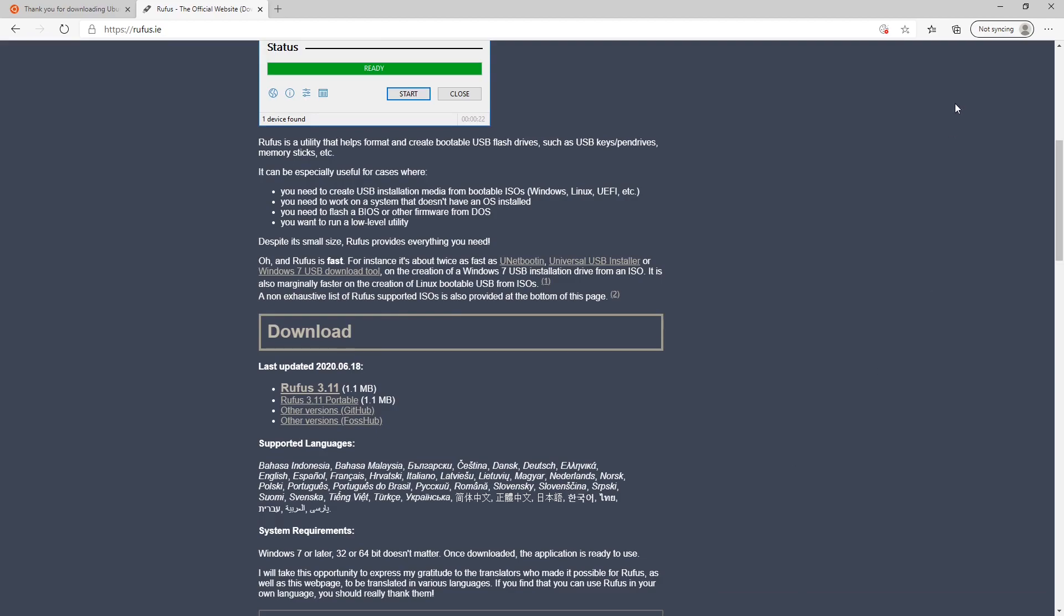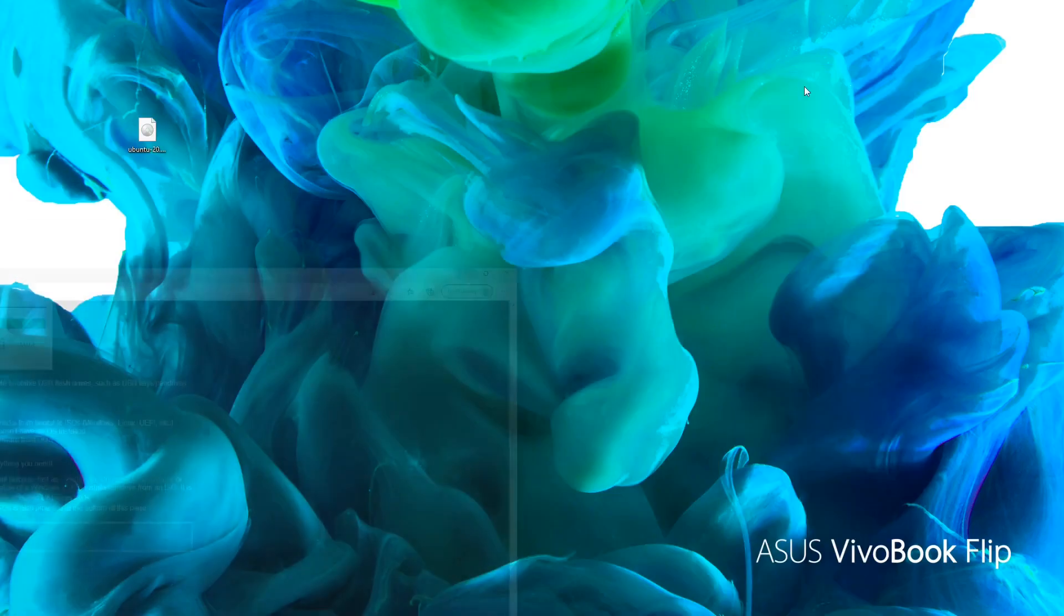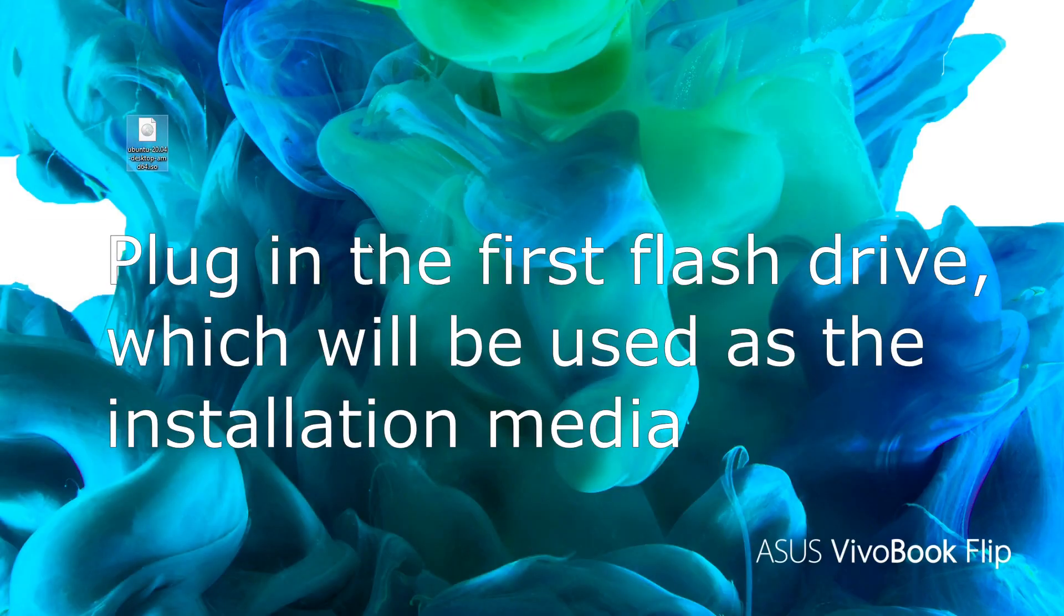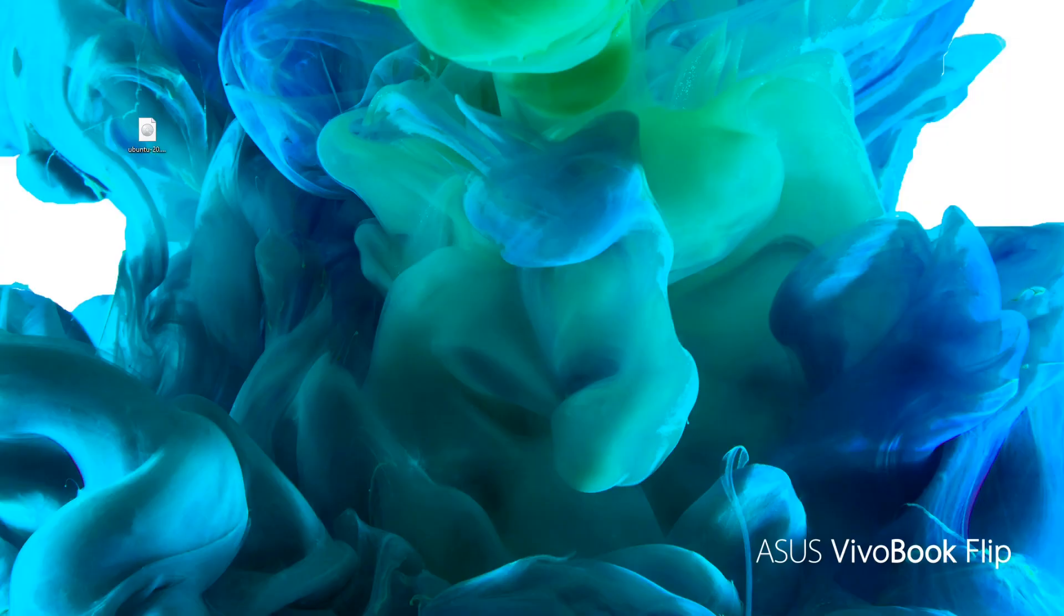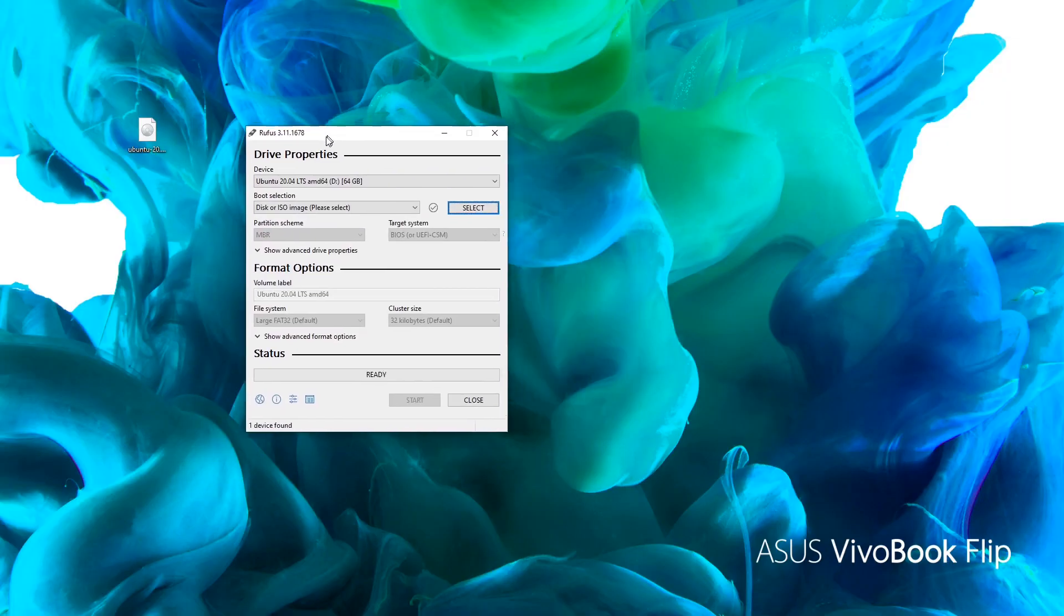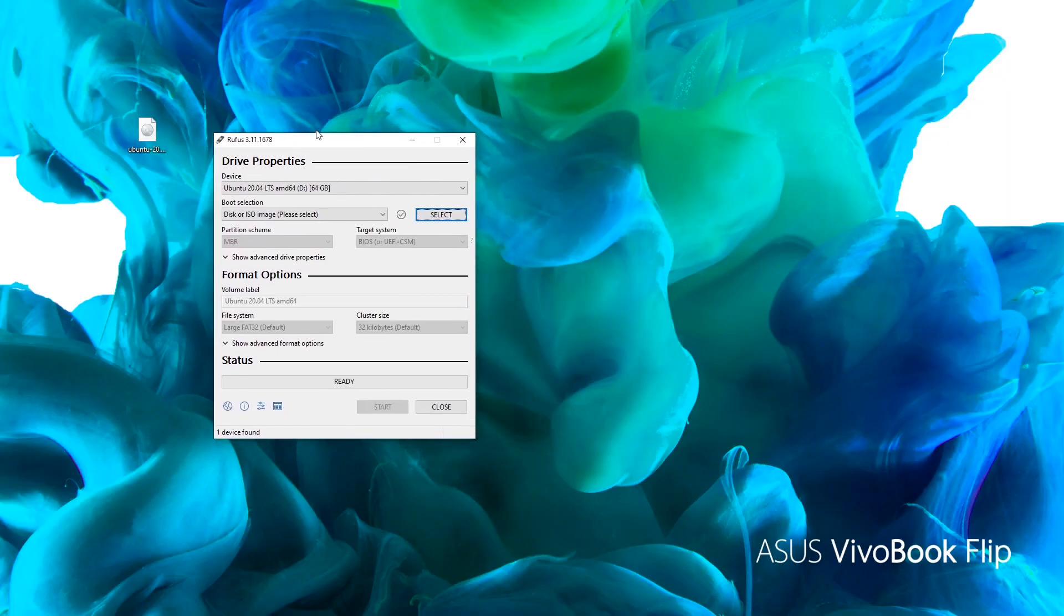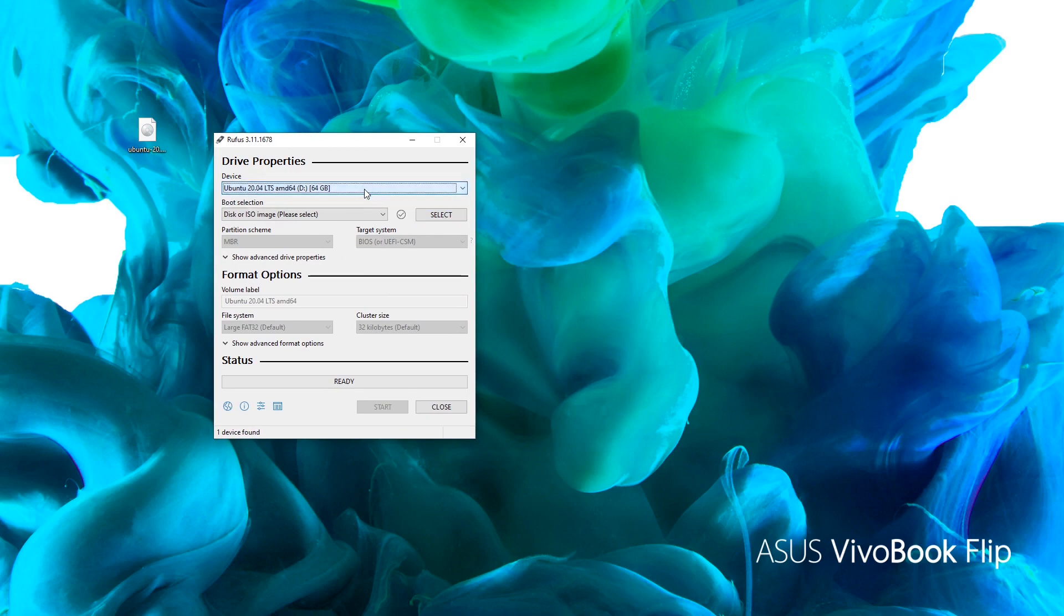Here is the Ubuntu ISO file we just downloaded on my desktop. Now plug in a flash drive to be used as the installation media. Now let's run Rufus from Windows Start menu. You'll probably be presented to a prompt screen requiring you to allow Rufus to make changes to the computer. Just click on Yes. Make sure that the device selected in the drop-down menu is the flash drive you want to use as the installation media. Its size may help you with that.